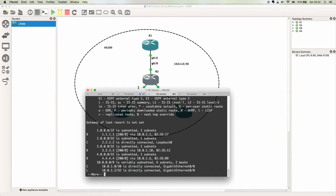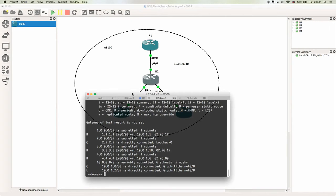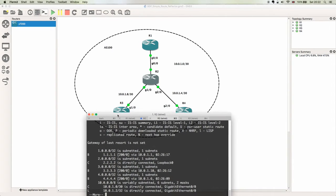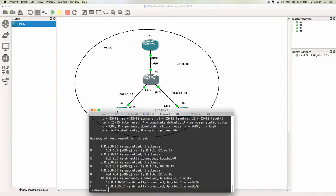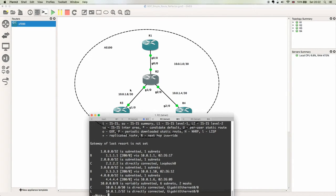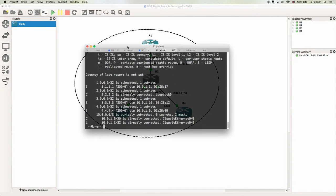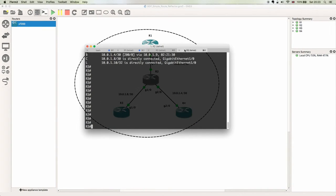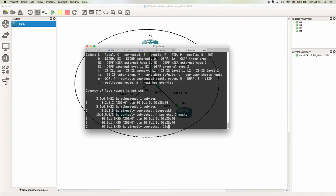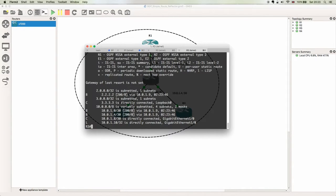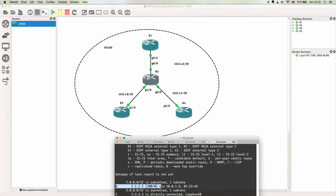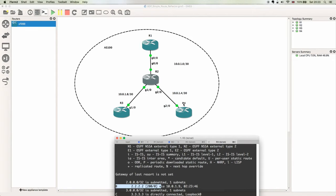But if we come onto R3 and do a show run, we can only see the advertised prefix from the adjacent neighbor, which is R2. We can't see the prefixes from R1 or R4 because this would be traversing R2 to get to R3, which in a normal IBGP scenario is not allowed.